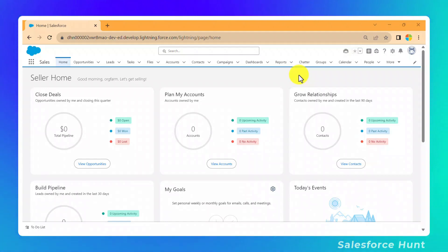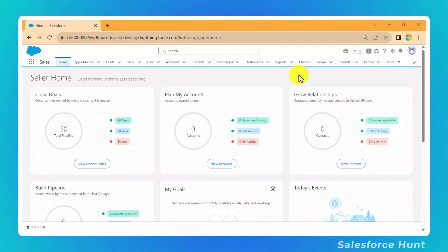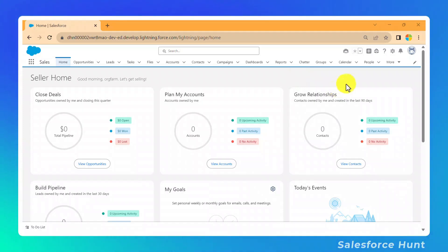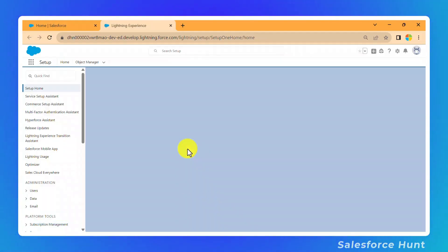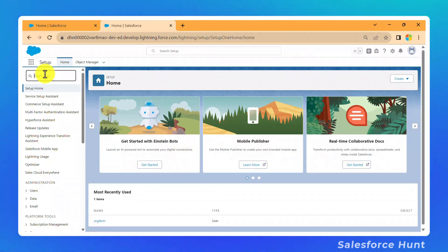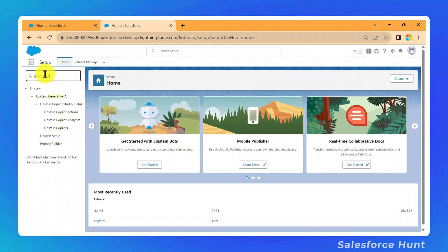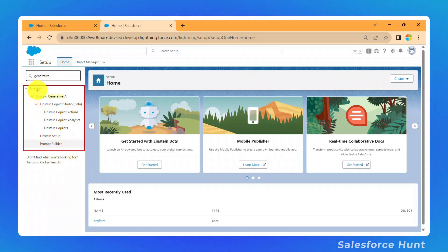Before we proceed, there are some prerequisites. Log in to the org — I will share the link. Then click on the gear icon, click on Setup, and once you're in Setup, search for "Generative AI" in the Quick Find box.